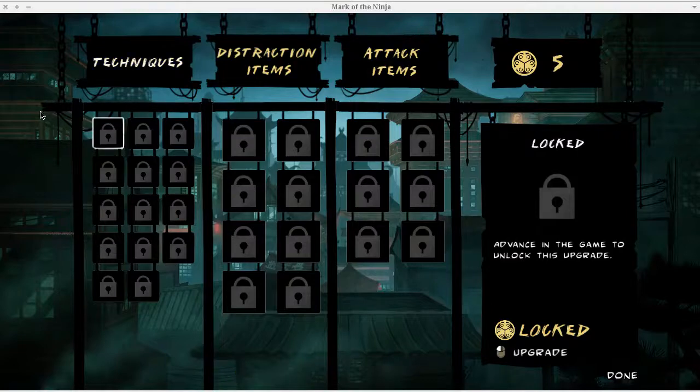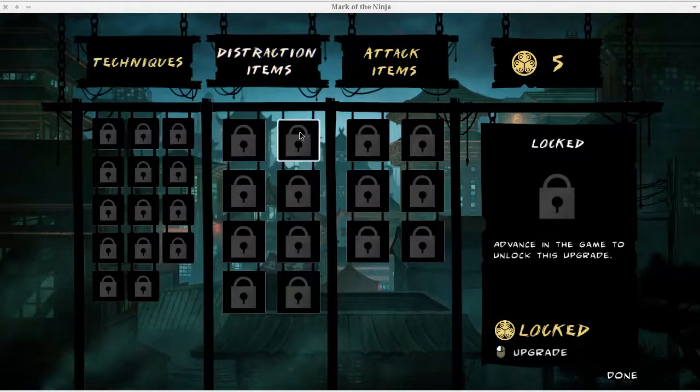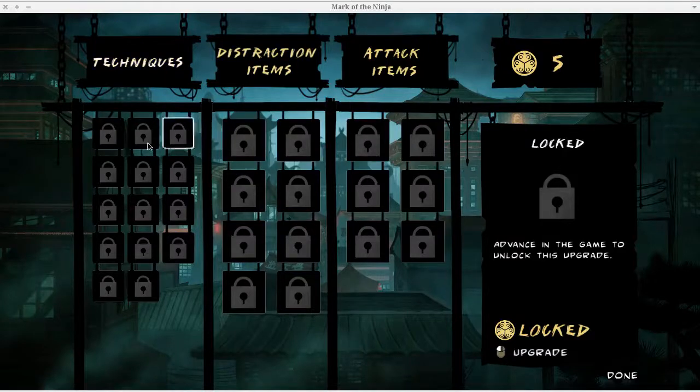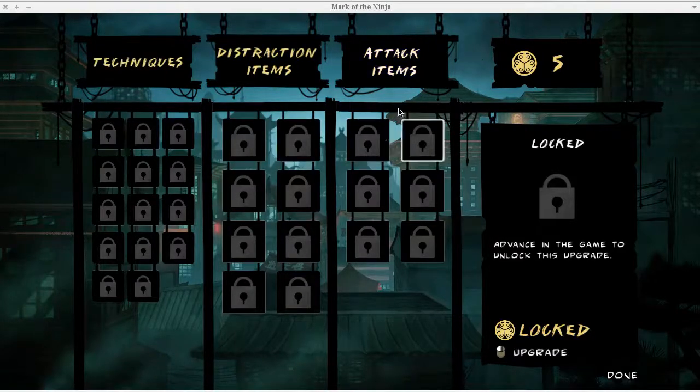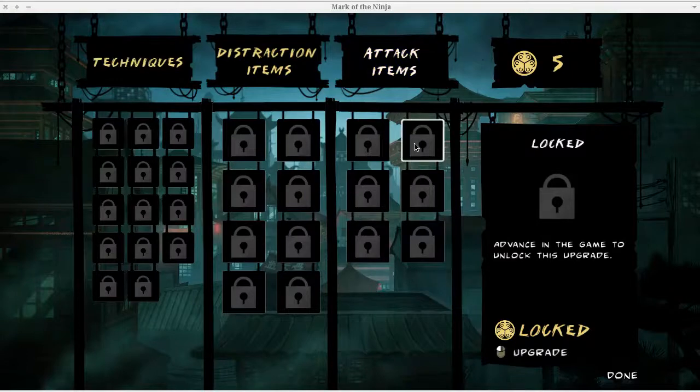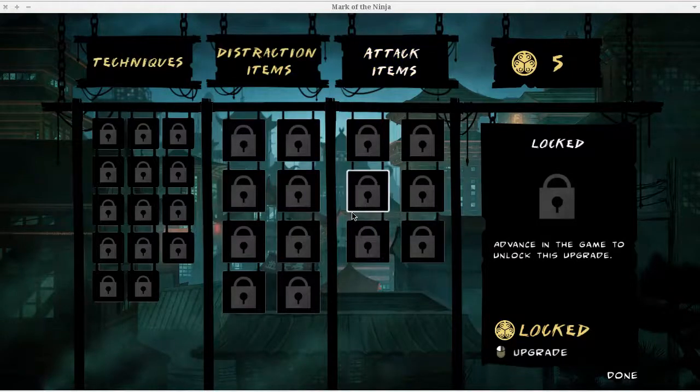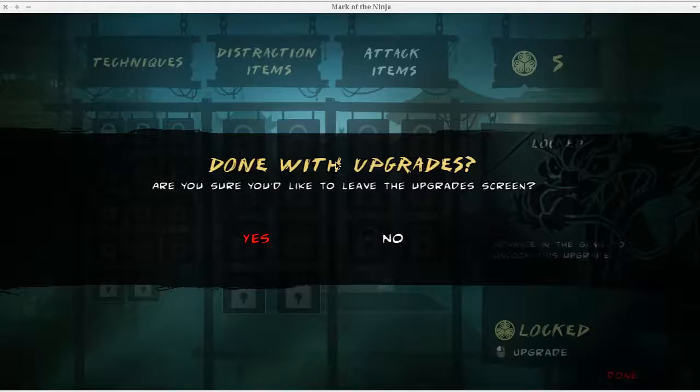I thought the cutscene would play. Anyway, this is the upgrade screen. I haven't got far enough in the game to even be able to purchase upgrades yet. You would get techniques, distraction items, and attack items. But I've only beat the first level, so that's not even there yet.